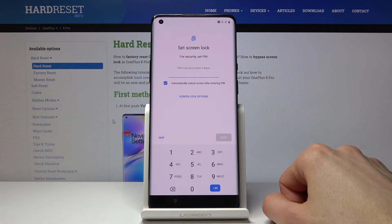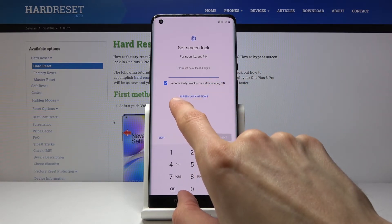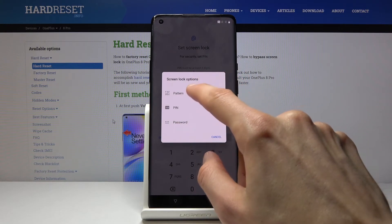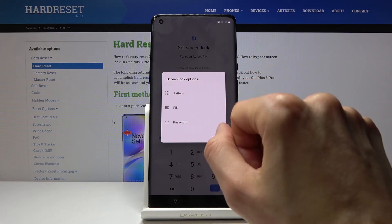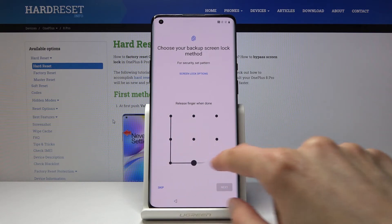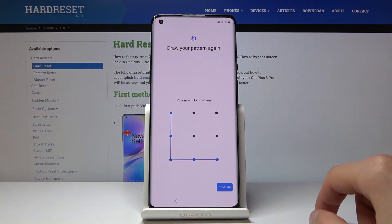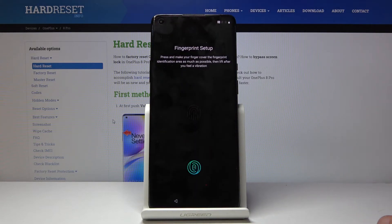So let's tap on Next. By default it opts you into PIN, but you can tap here to choose a lock option — you also have pattern and password. I'm going to go with pattern. So I'm going to draw the pattern, tap on Next, redraw the same pattern once more, and confirm.